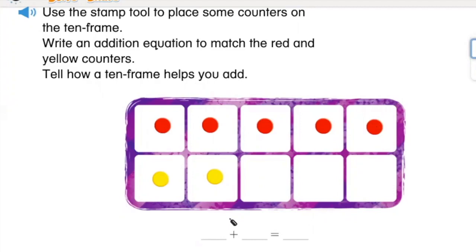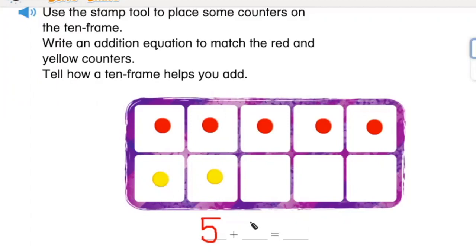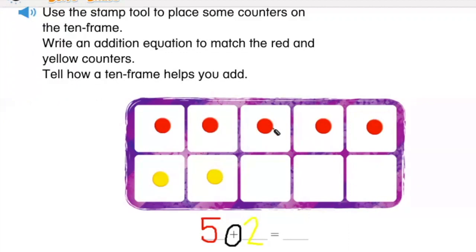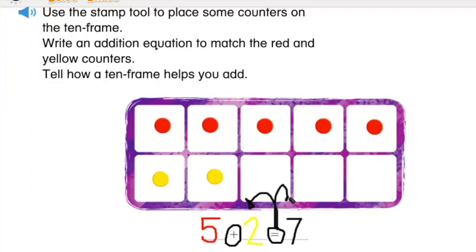How many red counters? I have five red counters. One, two, three, four, five. How many yellow counters? I have two yellow counters. One, two. When I add them together — see that plus addition sign? — I get how many counters in all? One, two, three, four, five, six, seven. I have seven counters in all. This equal sign is a balancing sign. It tells me that this and this are the same.